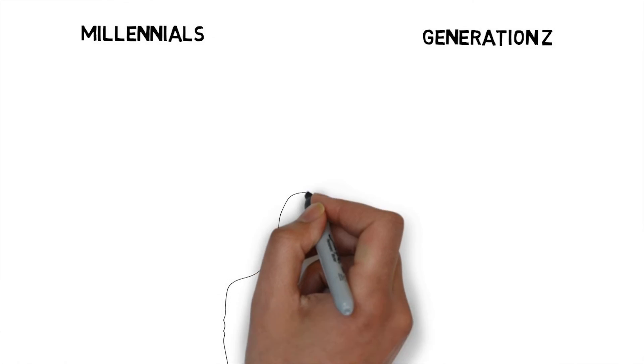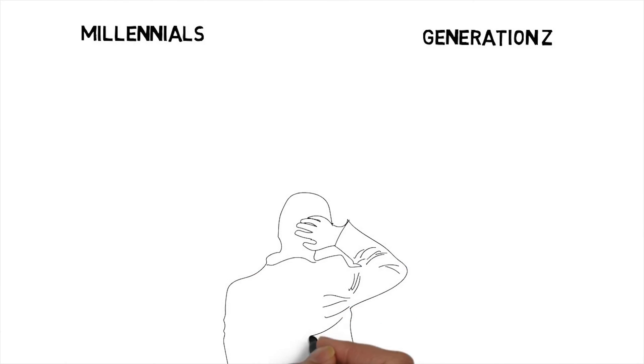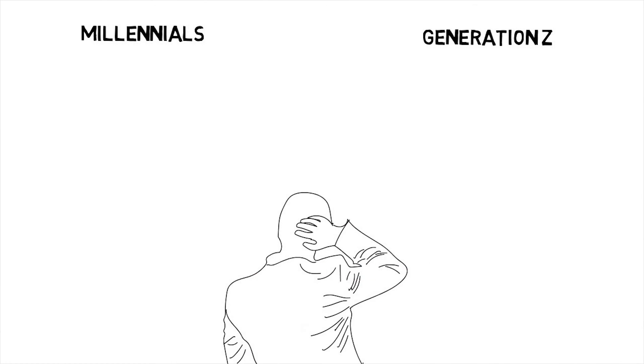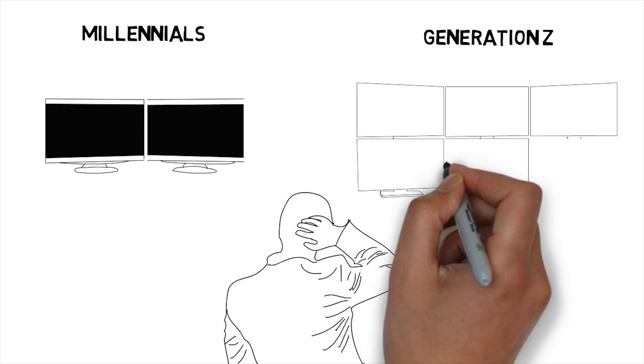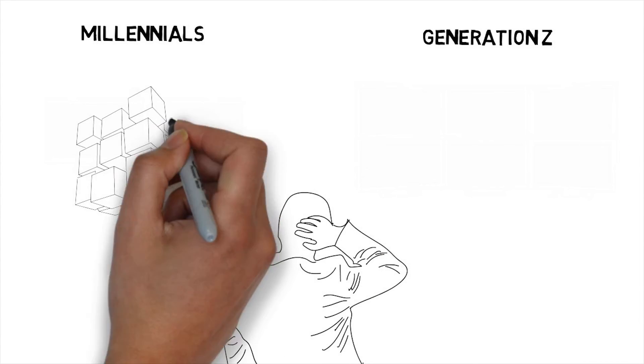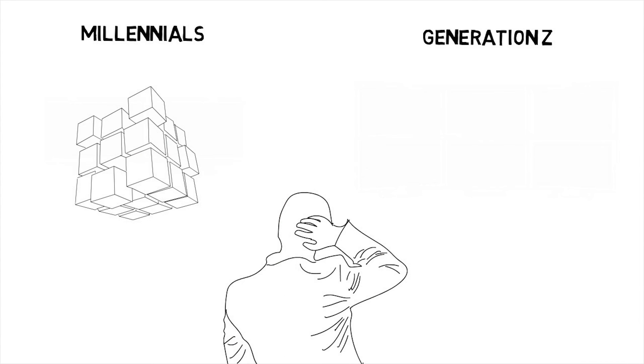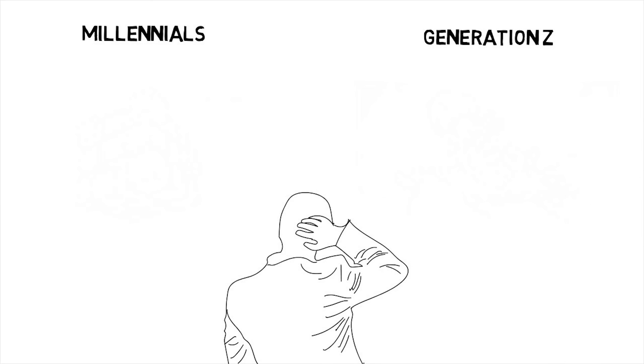both millennials and Generation Z are tech-savvy. However, millennials work across two screens, while Generation Z works across many. Millennials think in 3D, while Generation Z thinks in 4D.